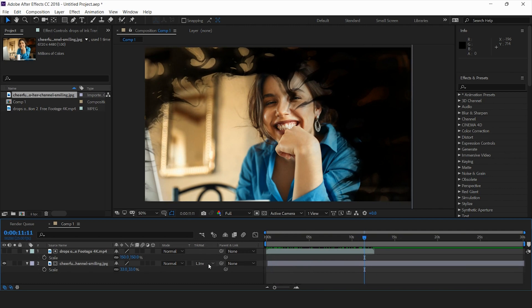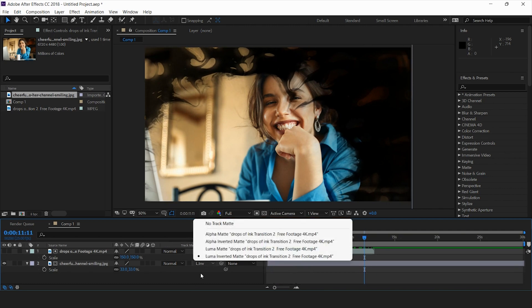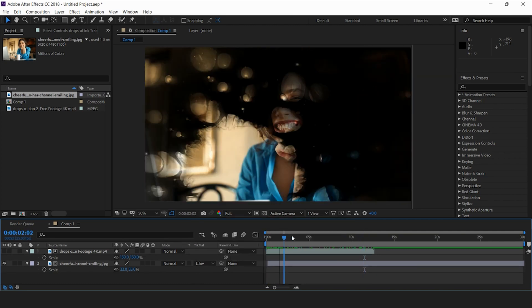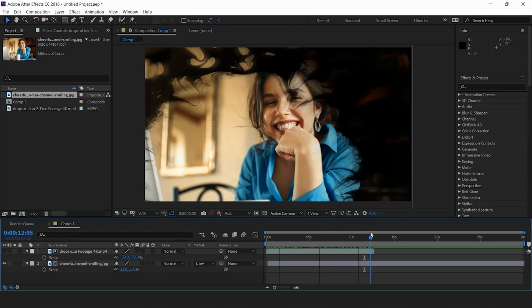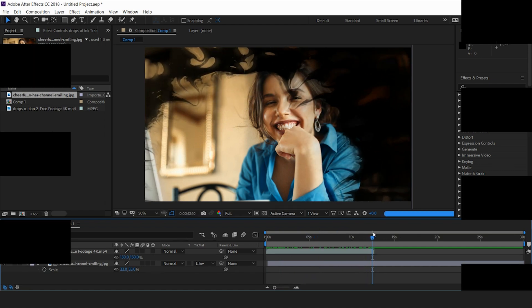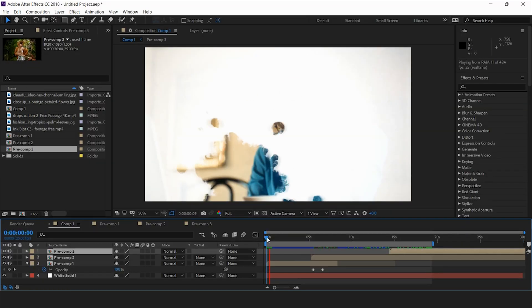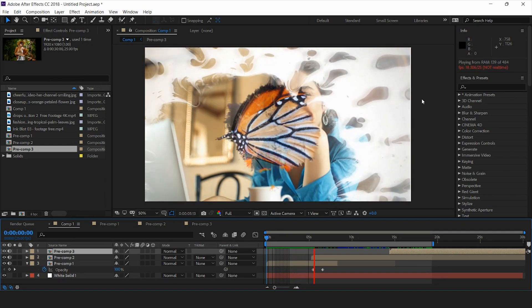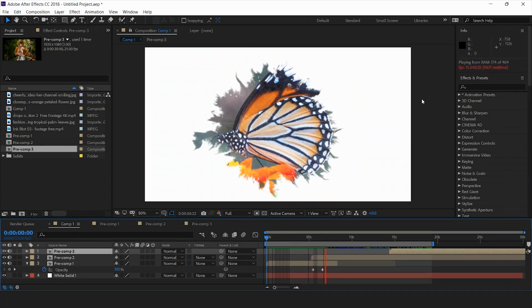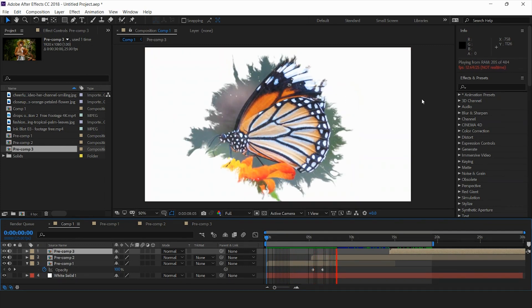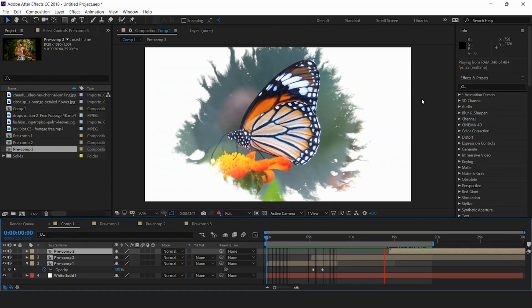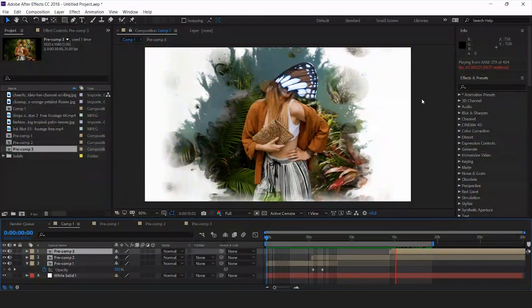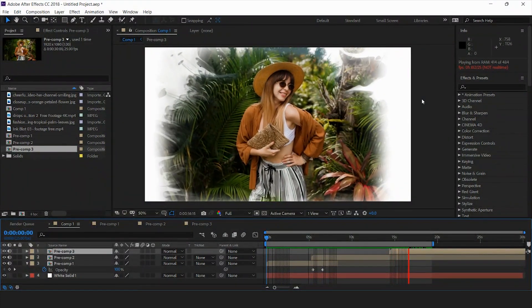We have the image beneath the layer and have used the track matte option — luma inverted matte — and we have this nice revealing transition. Hi, today in this video we will see how to make an image reveal effect through an ink blot or paint drop splatter, and transition between images with the same effect. This is Dhruv, welcome to my channel.